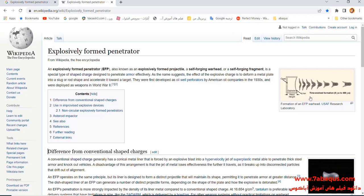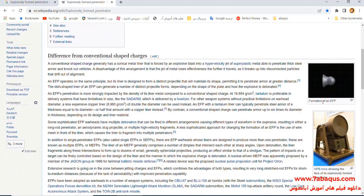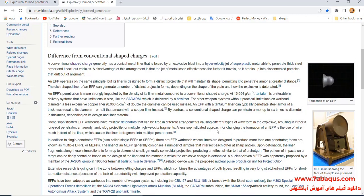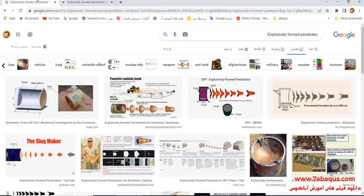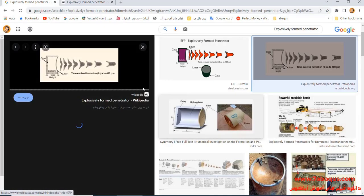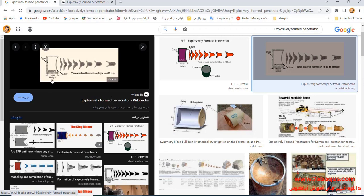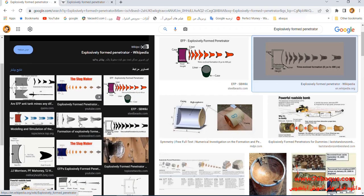In this picture, the process has been displayed clearly, and its animation can also be observed here. The EFP process has been displayed properly in these pictures, and the formation of liner can be observed during this process.